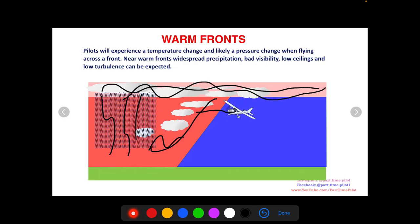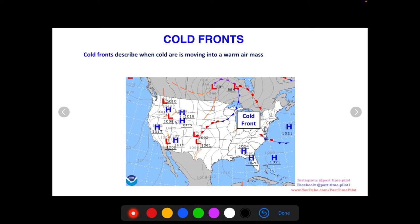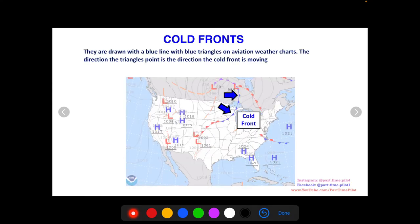A cold front describes when cold air is moving in to replace a warm air mass. On aeronautical charts, cold fronts are shown as blue lines with blue triangles, and the triangles point in the direction the cold air is moving. This cold front here is moving mostly east.